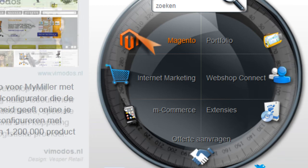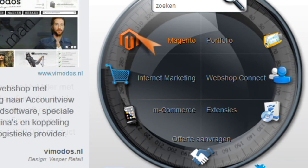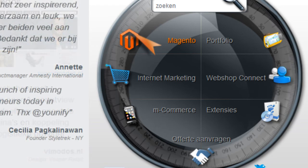The Magento inline translation tool will display the translatable text with red squares on the website view. In order to prevent your customers from seeing this and making bad translations, you need to set Magento to make sure only your IP address can activate or view this function.